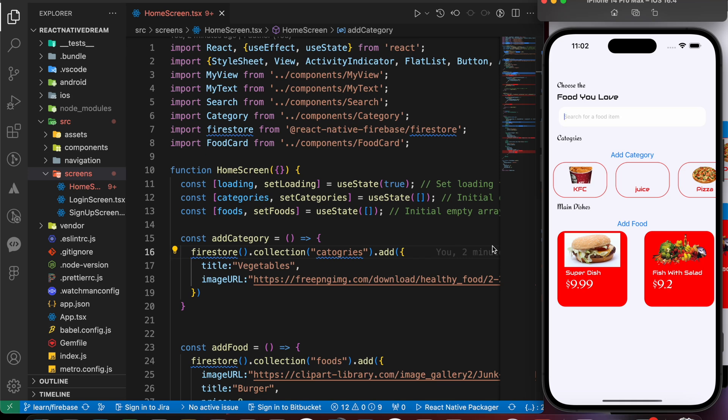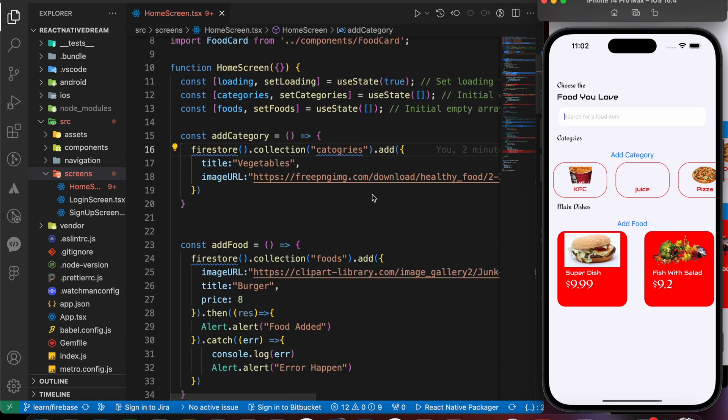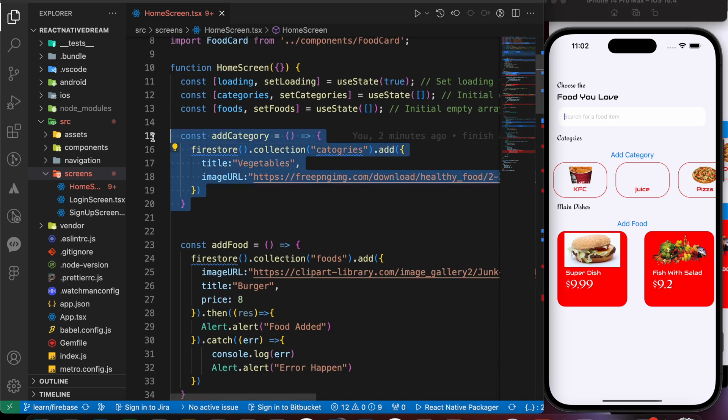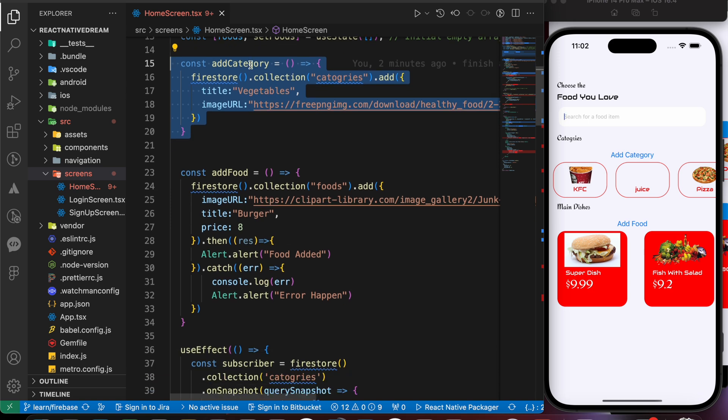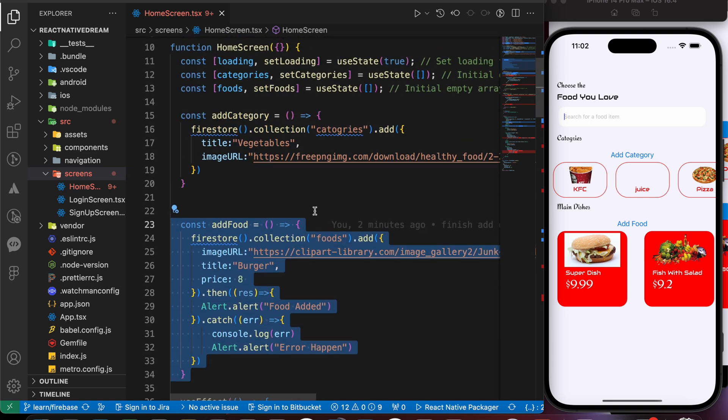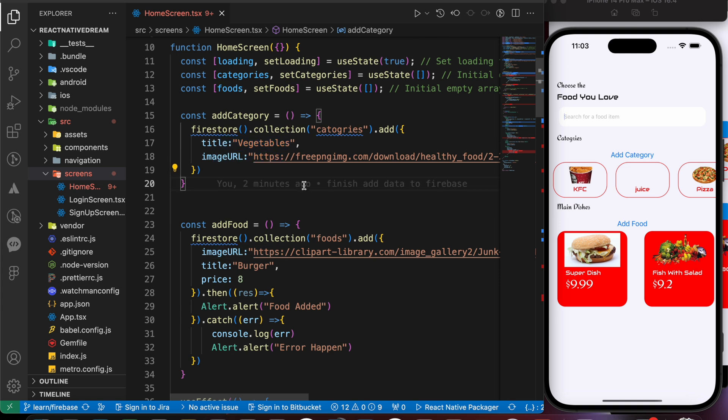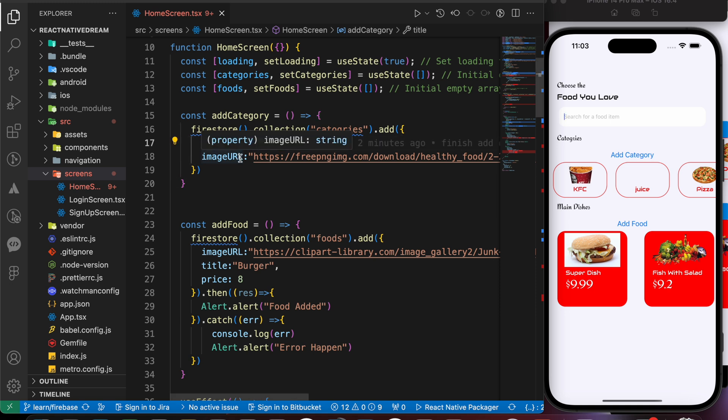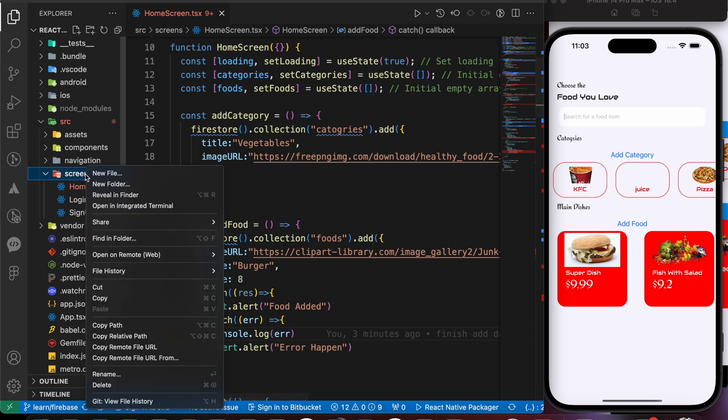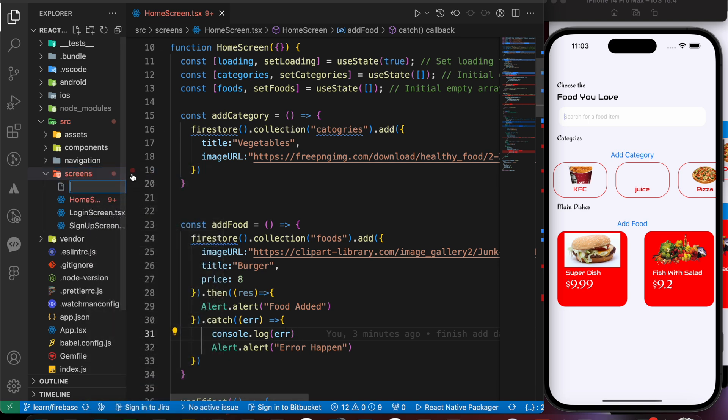Hello guys, in this lesson we're gonna learn how to add food or categories from inside the app dynamically, not statically. We have created our functions here, add category and add food, but those are static values like the title and the image URL. Now we want to make a new screen with inputs to allow user to add title and image URL and prices.